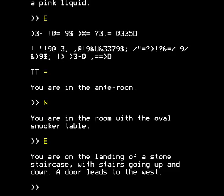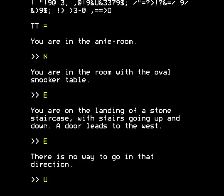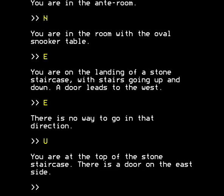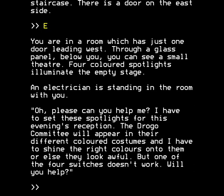East again? Back now. We're on the landing of a stone staircase with stairs going up and down. A door leads to the west. We're going up. You're at the top of the stone staircase. There's a door on the east side, which we will go through. You're in a room which has just one door leading west.